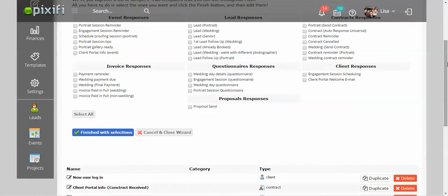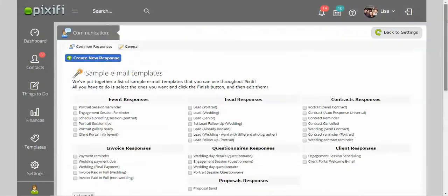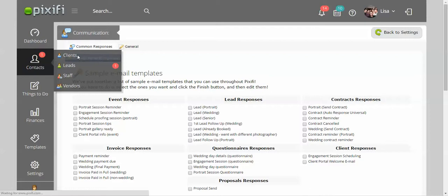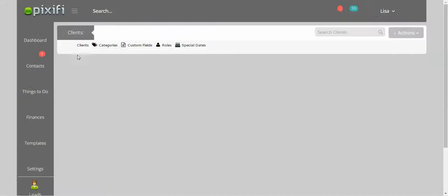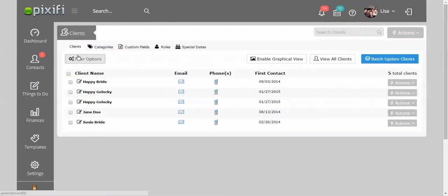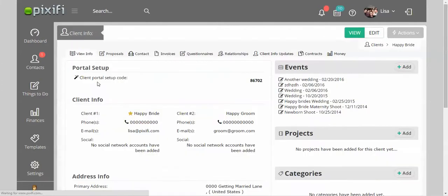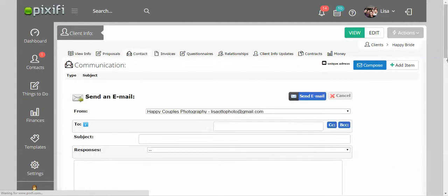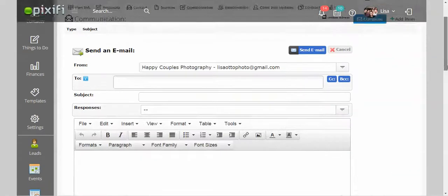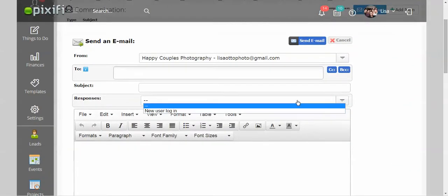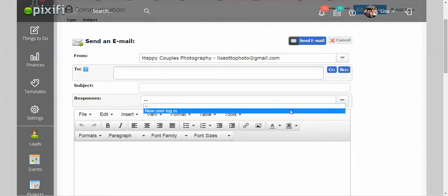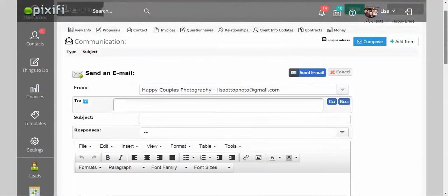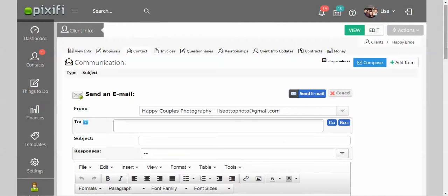If you go into the client... So say I want to go ahead and email this client. Under contact, I can press compose. And under the responses, it only shows me this email template right here. It doesn't show me the email template I'm looking for.